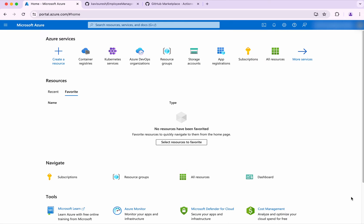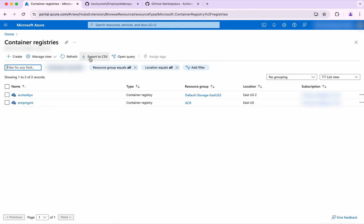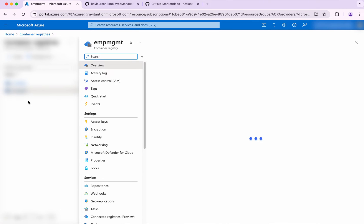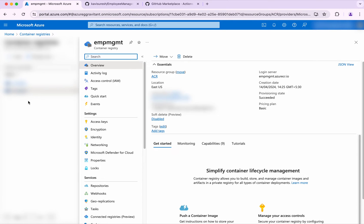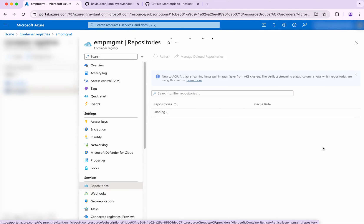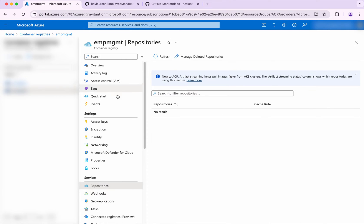I've logged into the Azure portal. Now let's go and review whether we have any repository with the name employee in this account. Click employee management - this is the registry I've created. Click repositories, and there is no repository in this account.